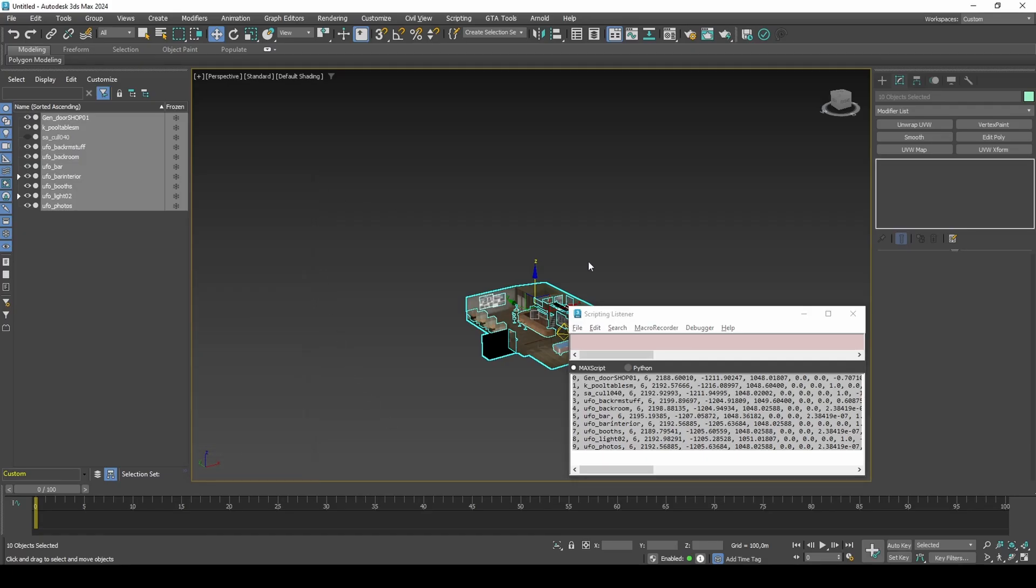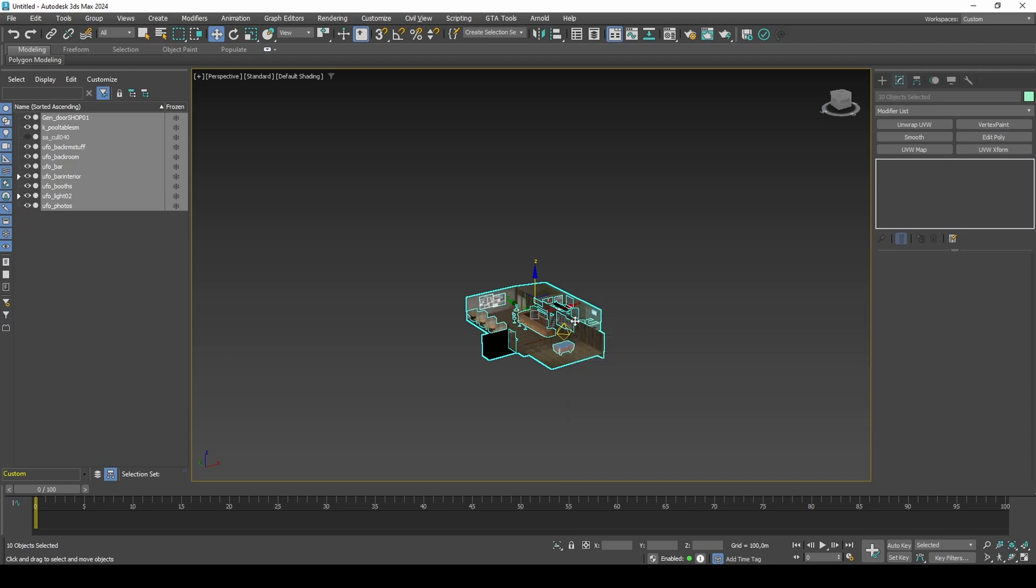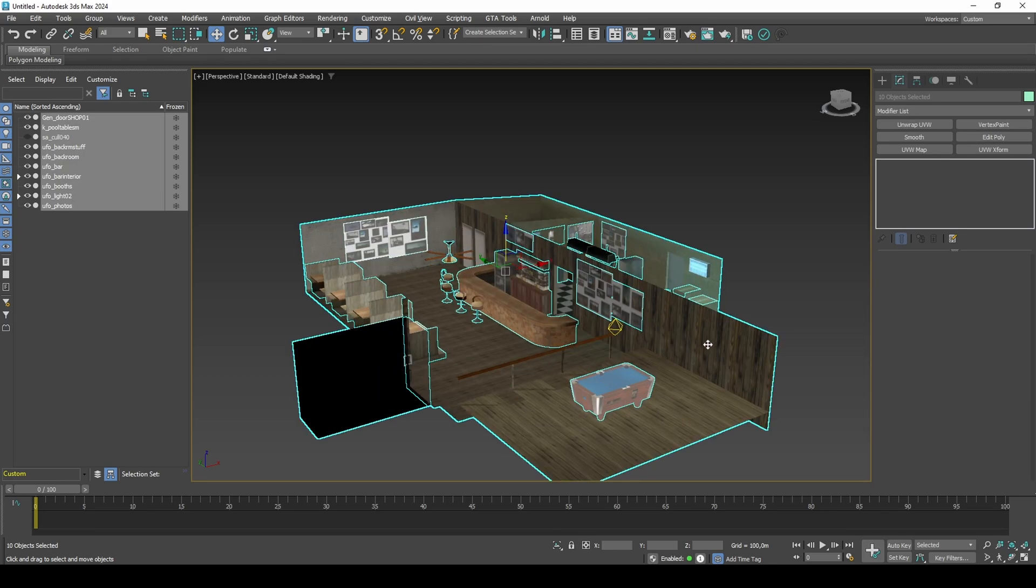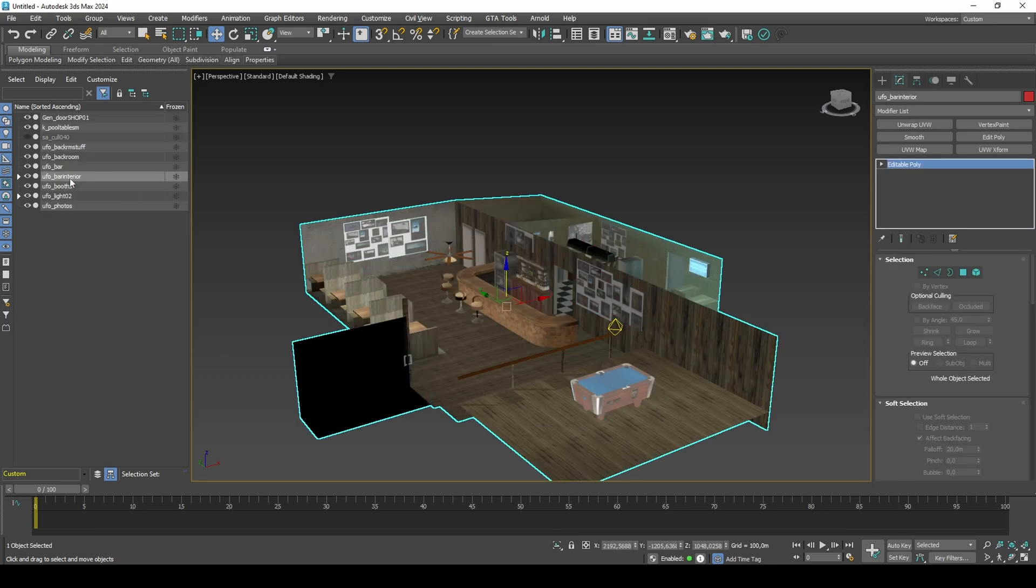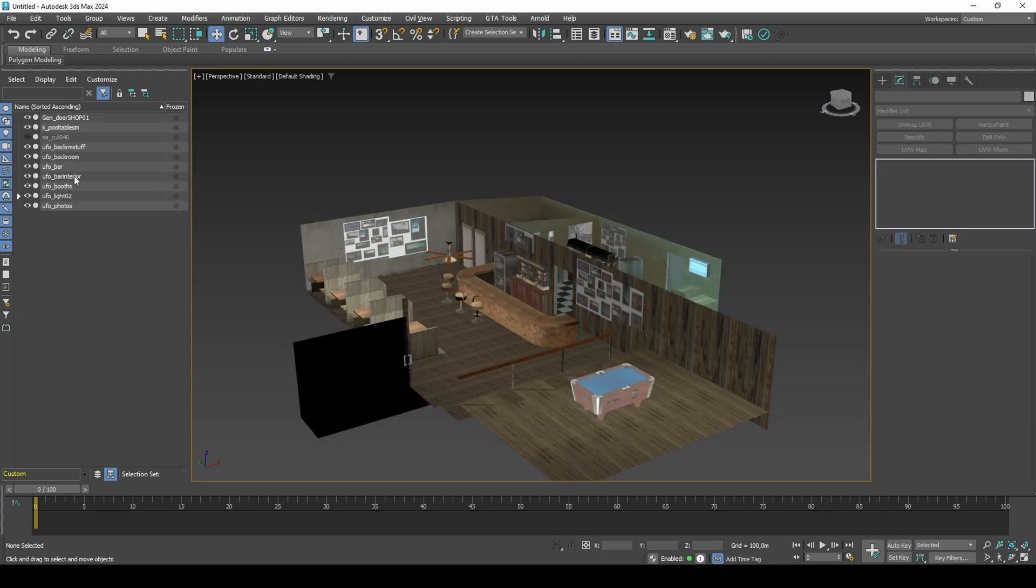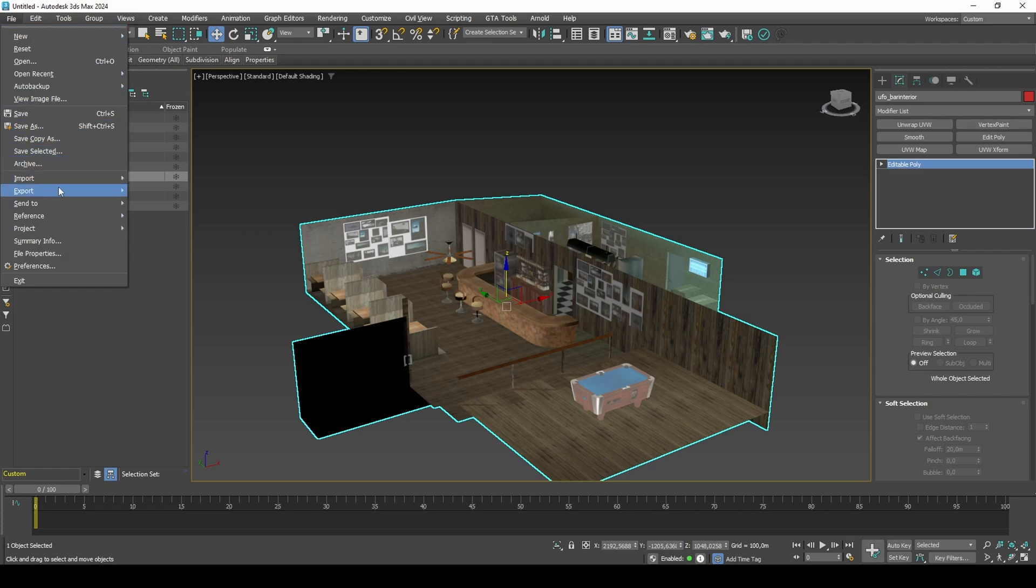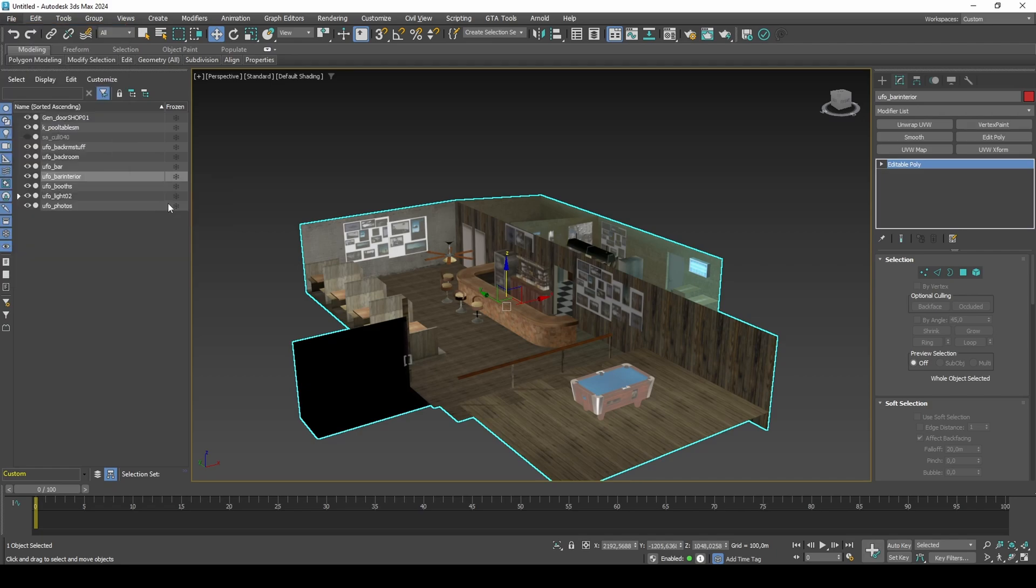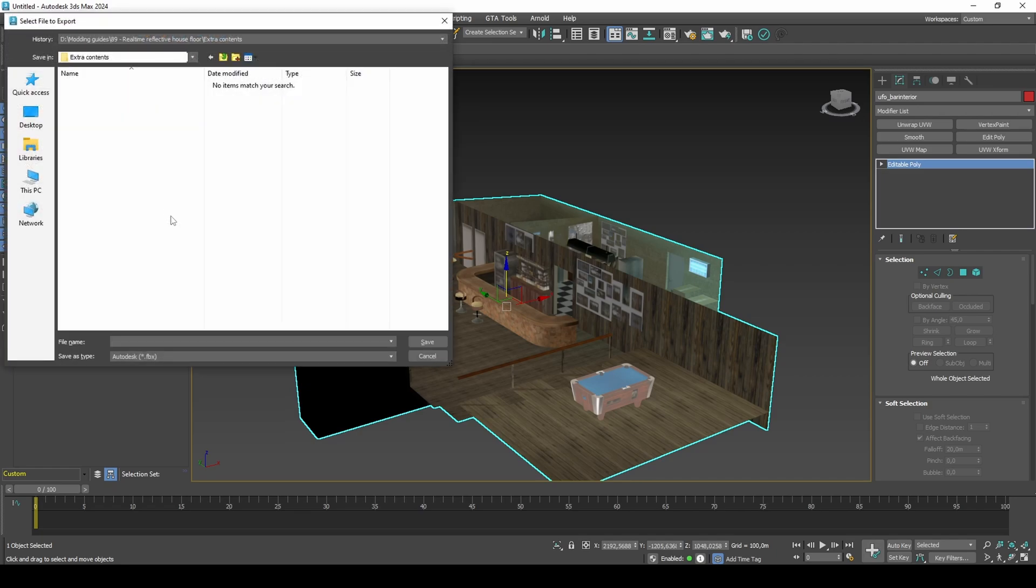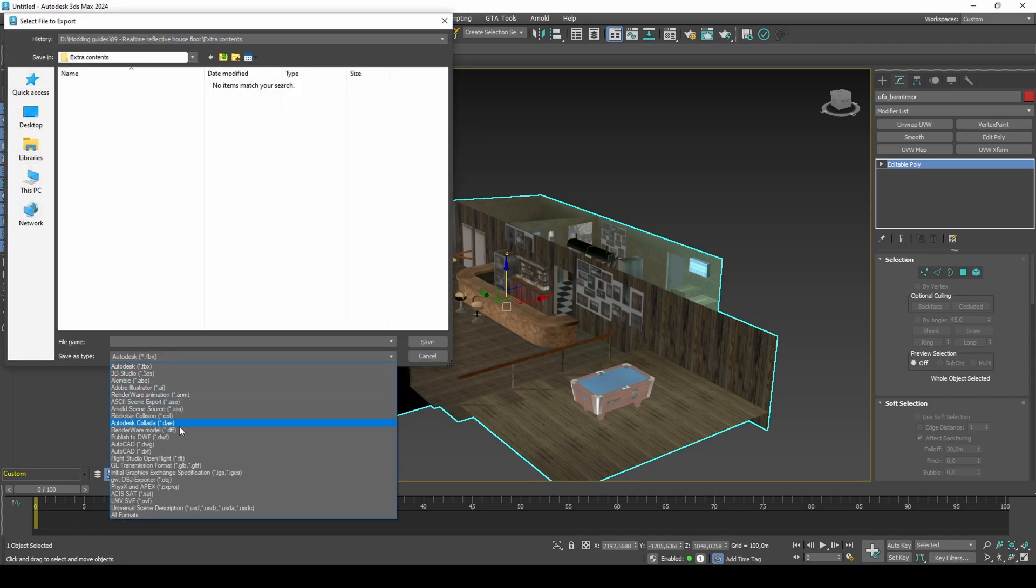Export to DFF. Because we haven't modified the collisions or textures, the only file that we need to change is the DFF.